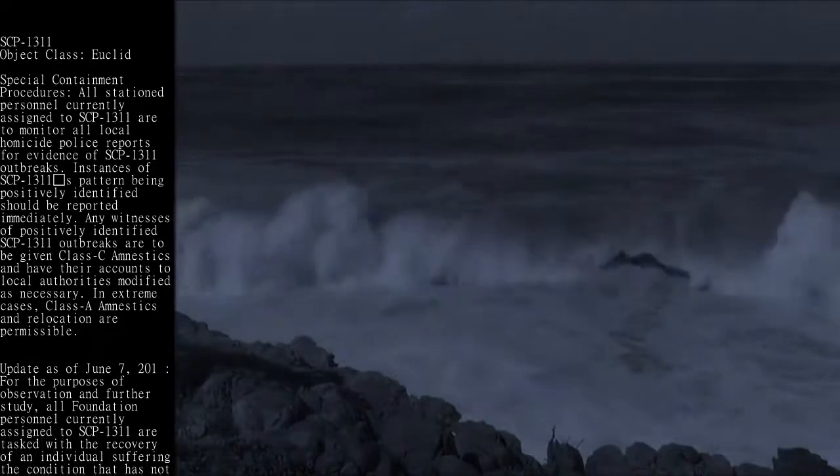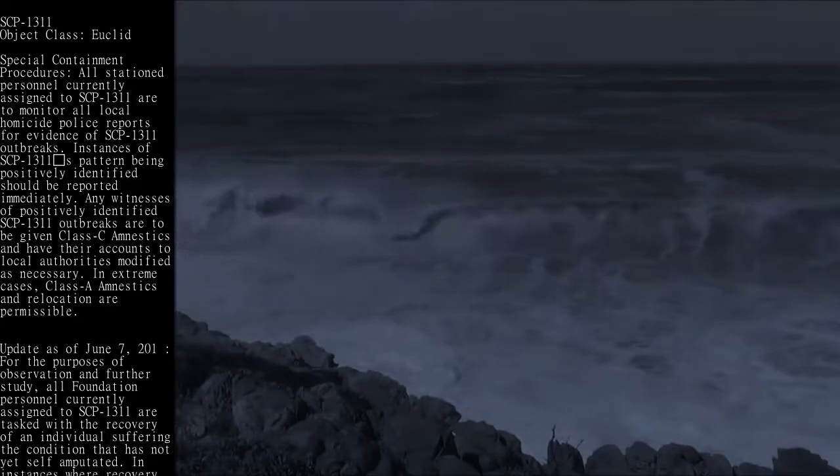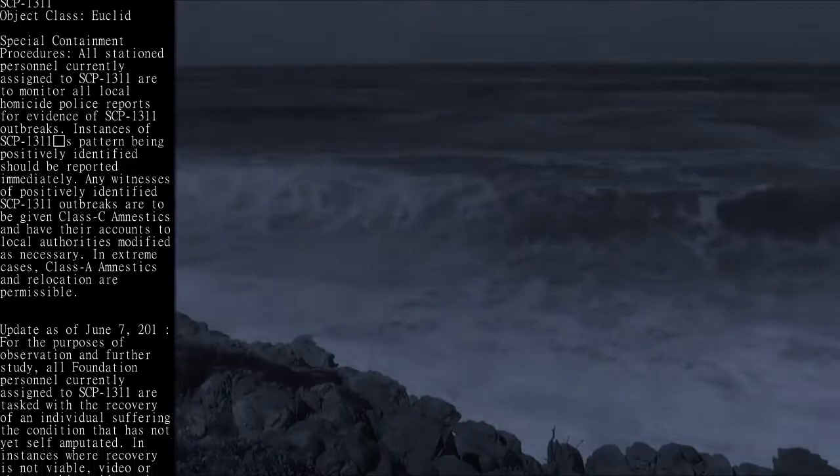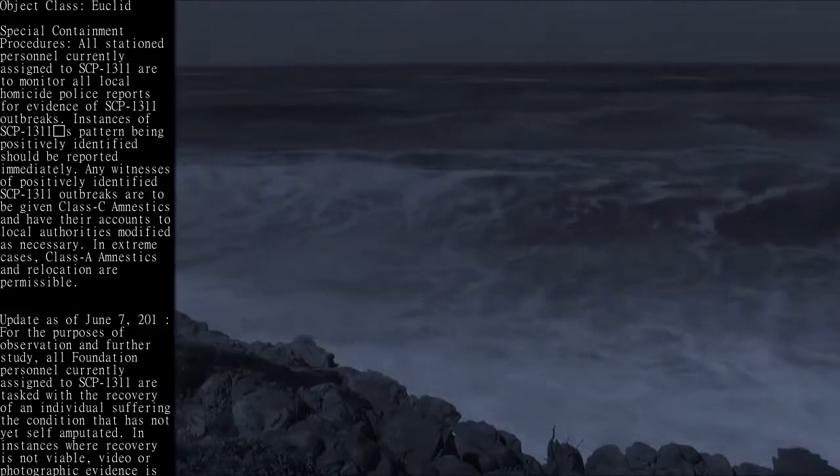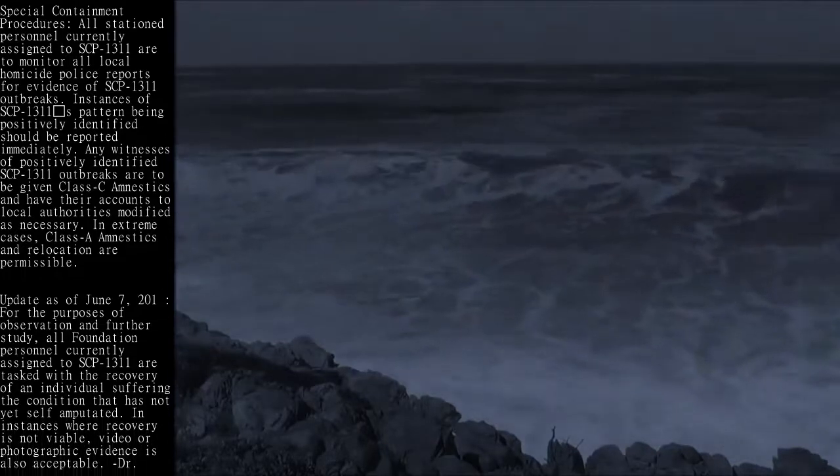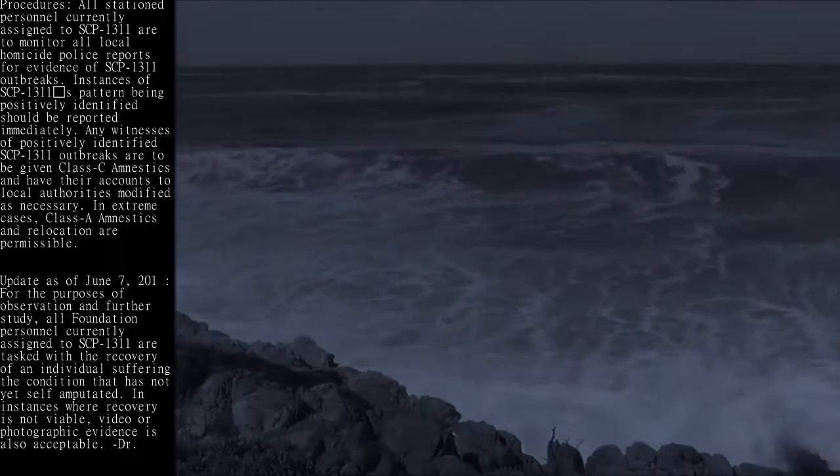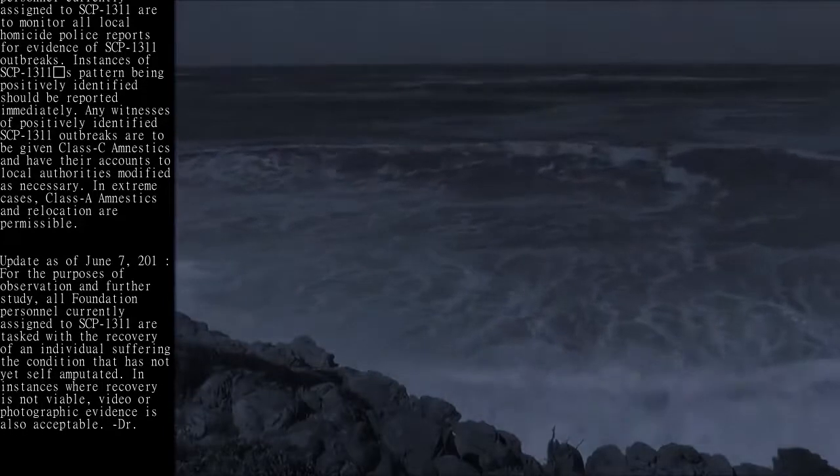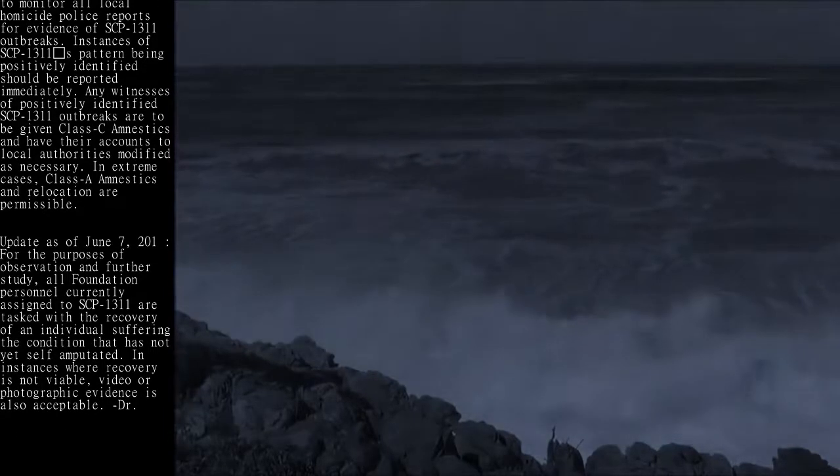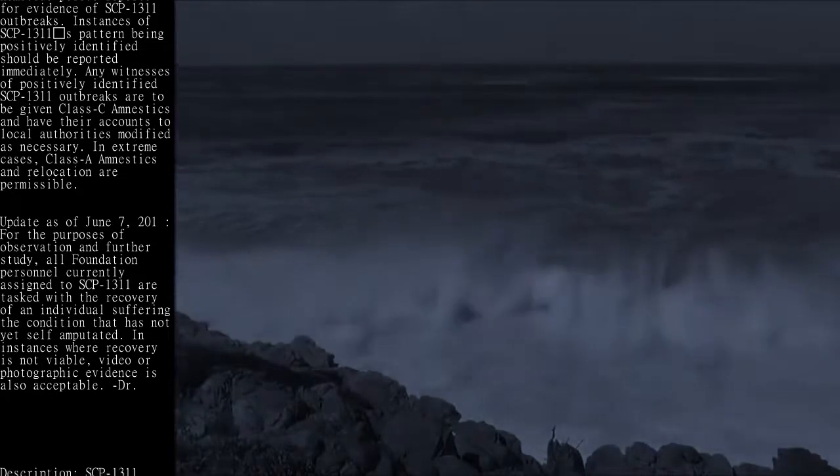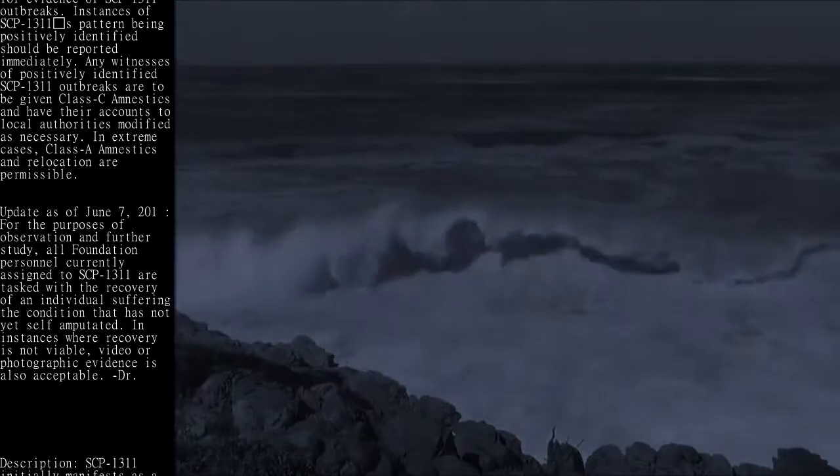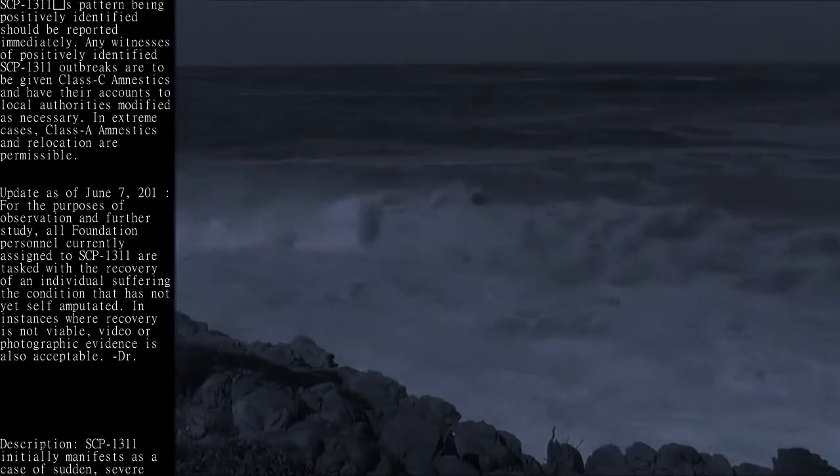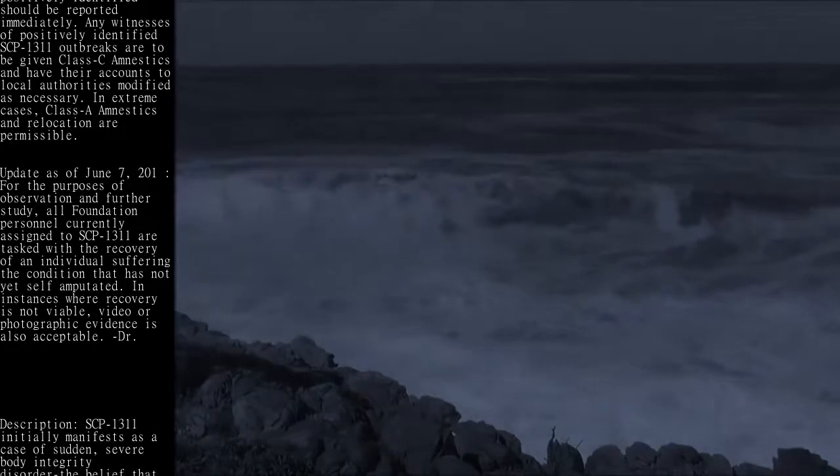Update as of June 7, 201[redacted]: For the purposes of observation and further study, all Foundation personnel currently assigned to SCP-1311 are tasked with the recovery of an individual suffering the condition that has not yet self-amputated. In instances where recovery is not viable, video or photographic evidence is also acceptable.